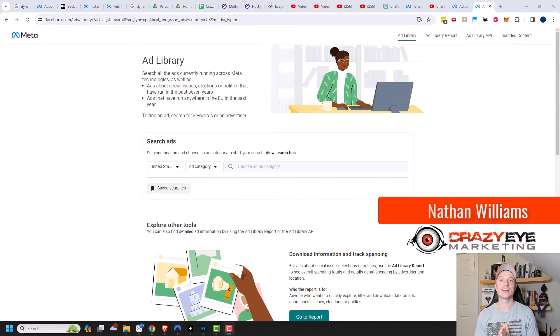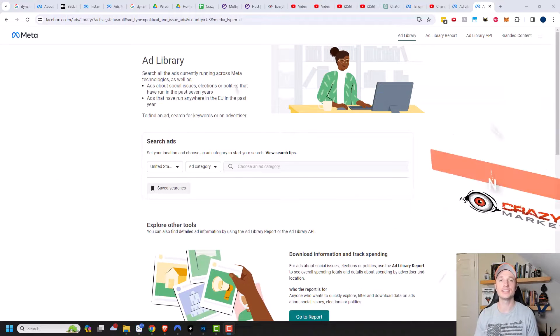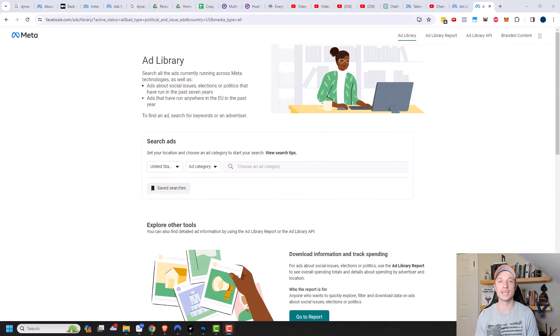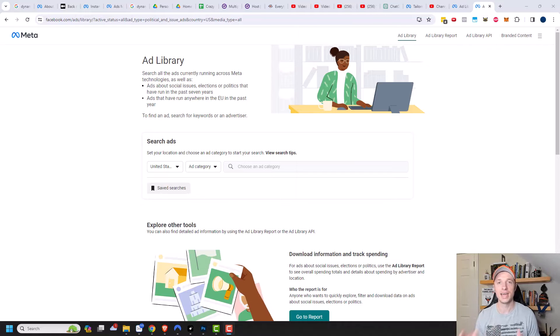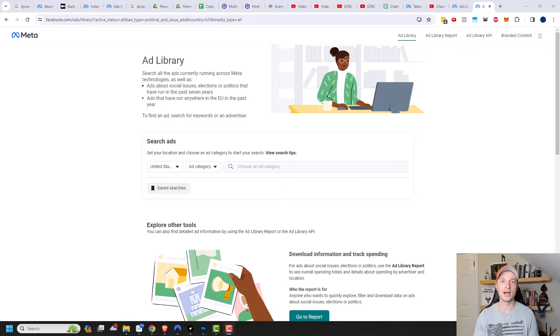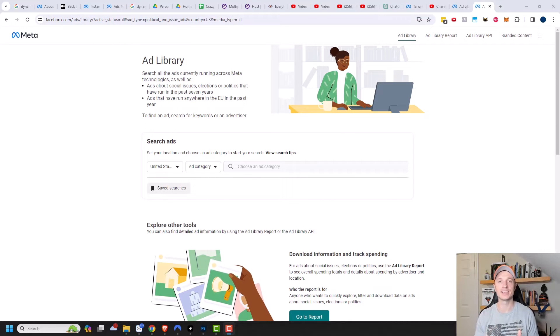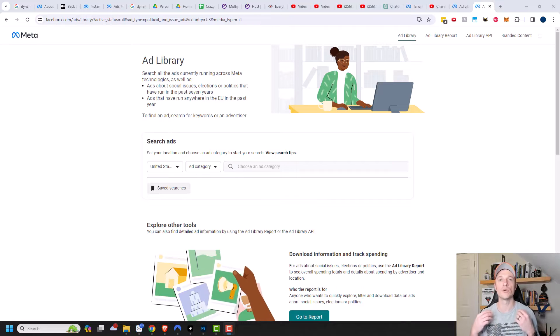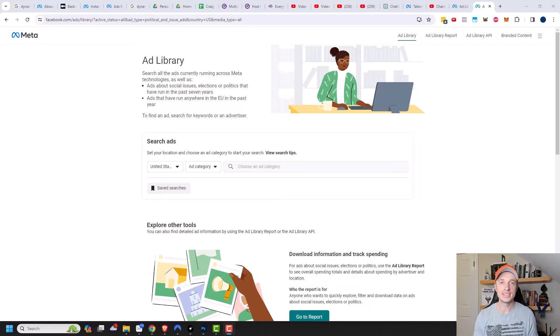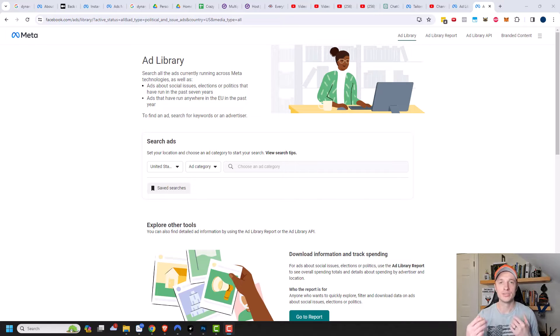Hey, it's Nathan with Crazy Eye Marketing.com. In this video, I'm going to show you how you can see your competitors' ads on Facebook and Instagram. And no, this is not so you can steal their content and steal their ideas, but it's more for inspiration and to see what other people are doing.